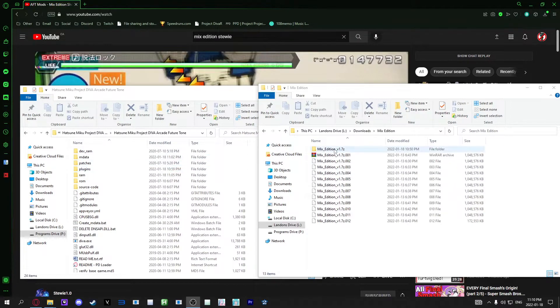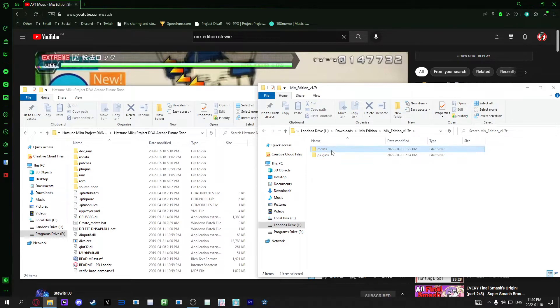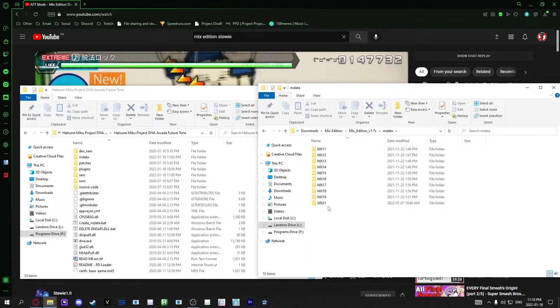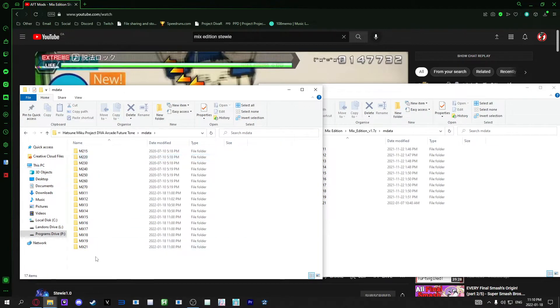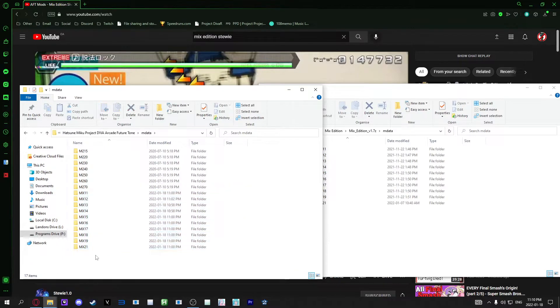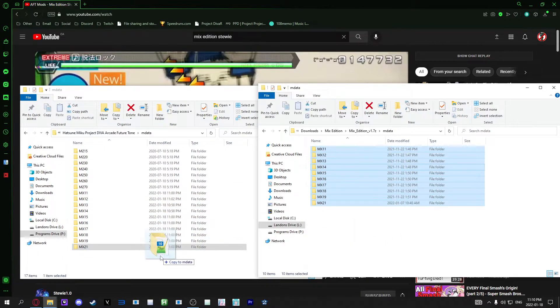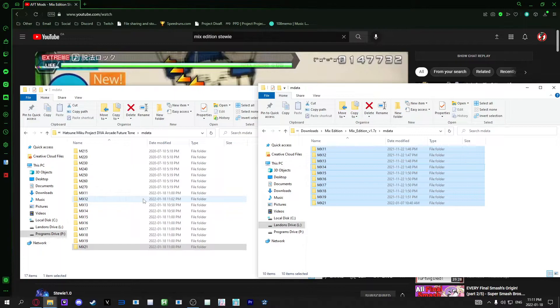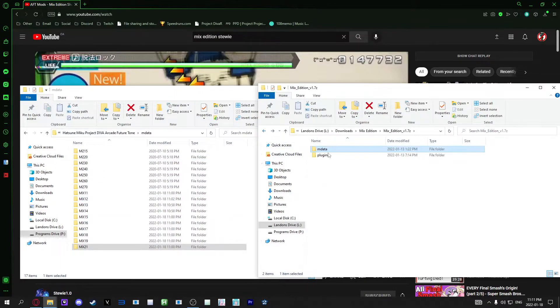Once it's done, you want to go into the Mixed Edition and you're going to have two folders, the M data and the plugins folder. Let's start with the M data. You're going to have a few different folders here from 11 to 21 minus 20. These are pretty simple. You just go to the M data folder in your AFT game here. I have all the Mixed Edition stuff, but you would just take this and copy it over or cut it depending on what you want. That will take about 10 minutes, not too long. While that's going, you can also do this as well.